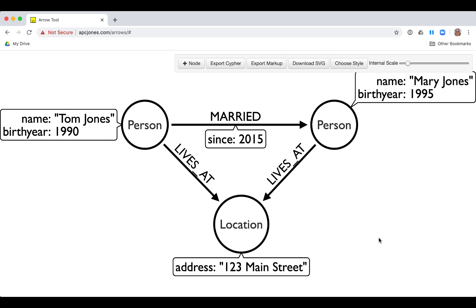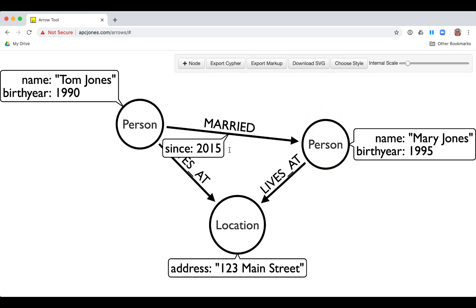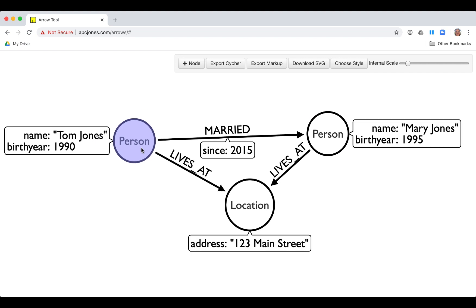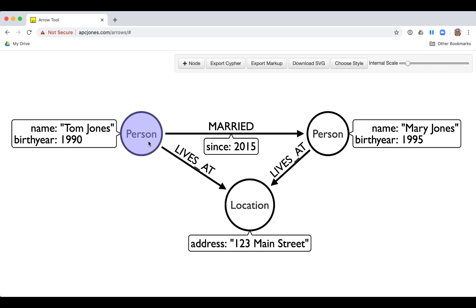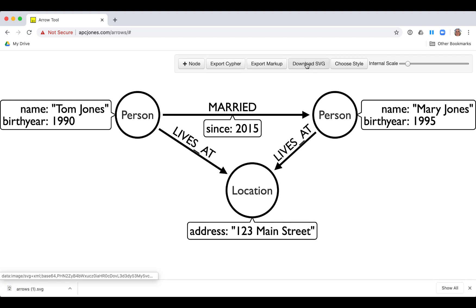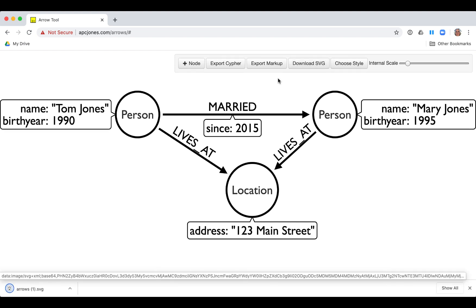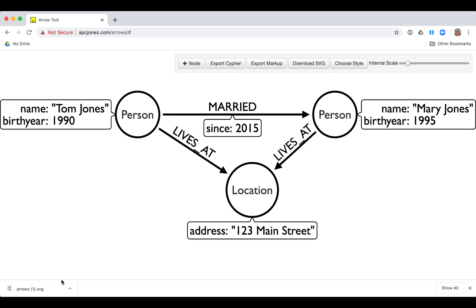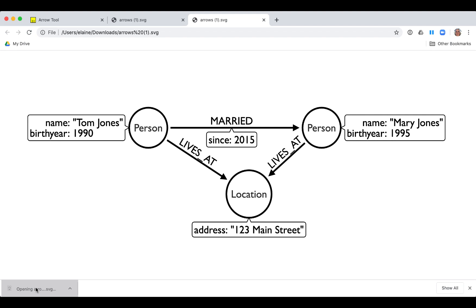When you are done with your graph data model, you can save it as an SVG file. Here is the downloaded SVG file.